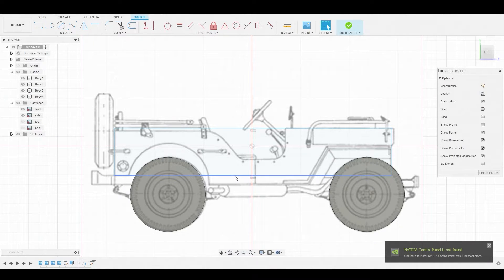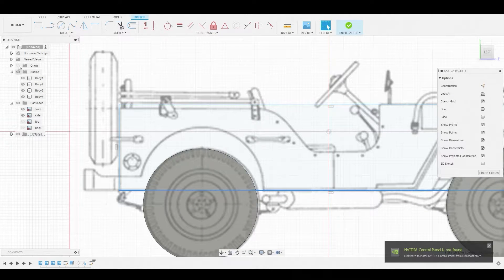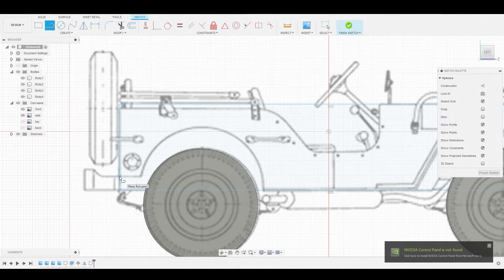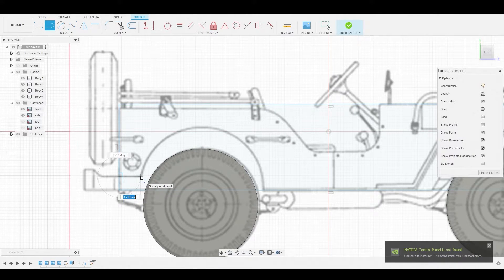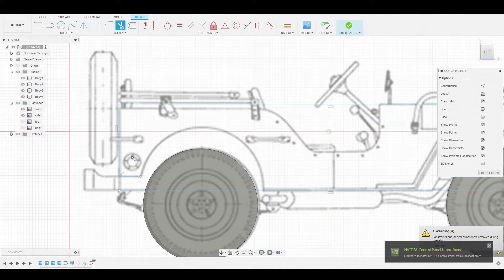I'll drag this line to match the lowest point. Then I'll use the line tool to further match the reference, and I'll go down. I'll use the trim icon to clip off the bottom line here.